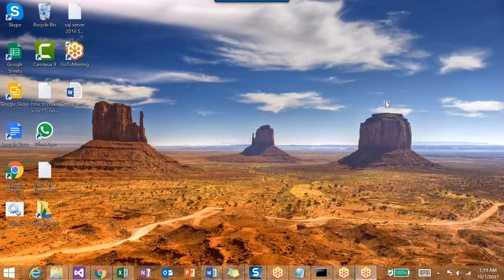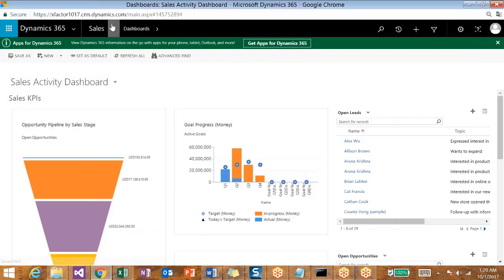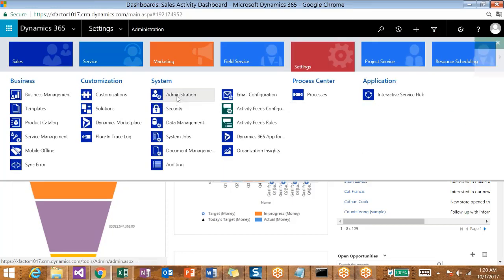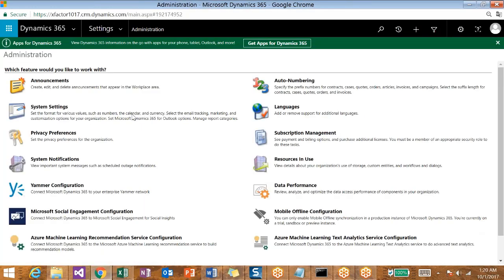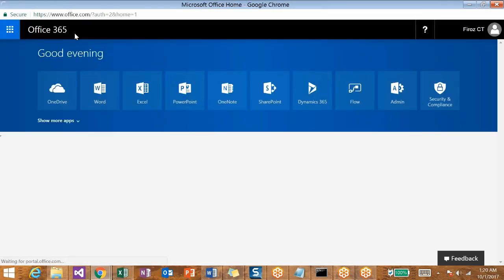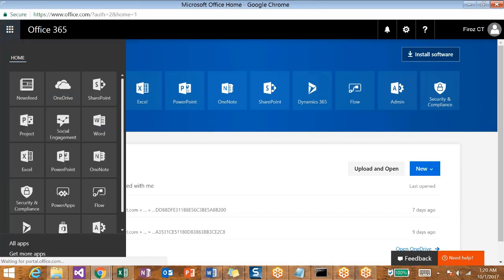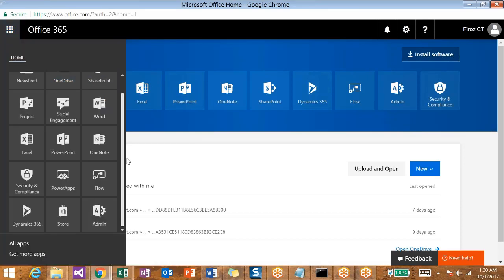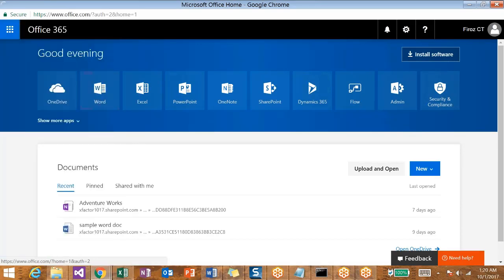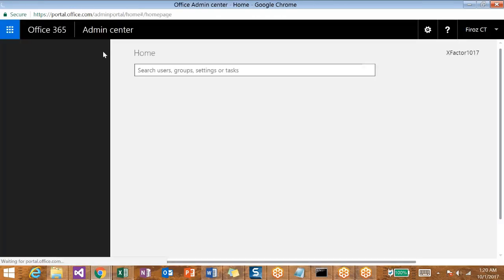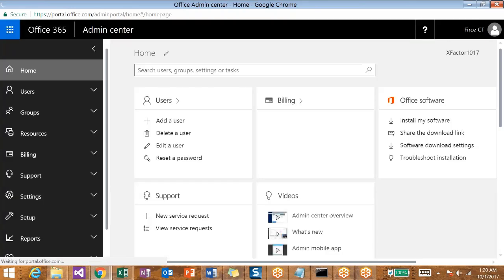We have to navigate to the Office 365 admin center where we configure your subscriptions. First, navigate to Settings, then Administration, and then go to Subscription Management. That will take you to the office.com website. Then go to the Options menu and click on Admin Center. You can see the URL is changing to portal.office.com/adminportal/home.